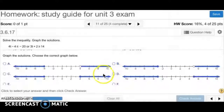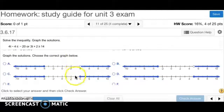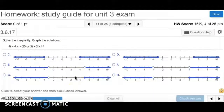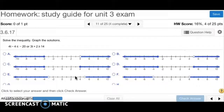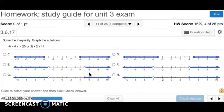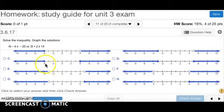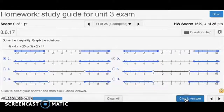Now graph it. Since there is a line under both inequalities, it has to be 2 closed circles, meaning it's either C or D. Since we got negative 4 and 4, the answer has to be C. D has negative 3 and 3. So the answer for the graph is C.